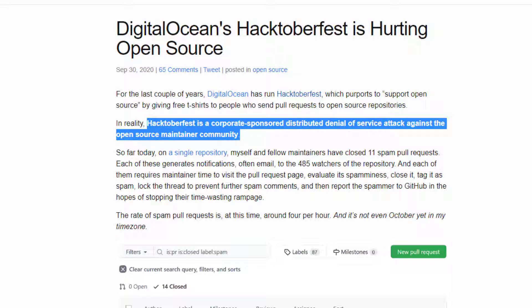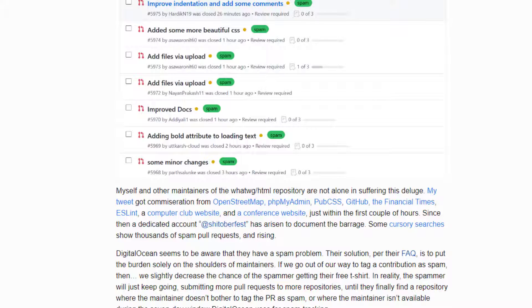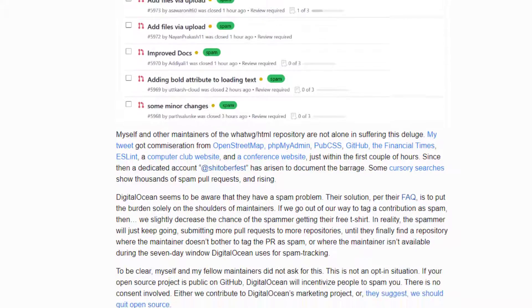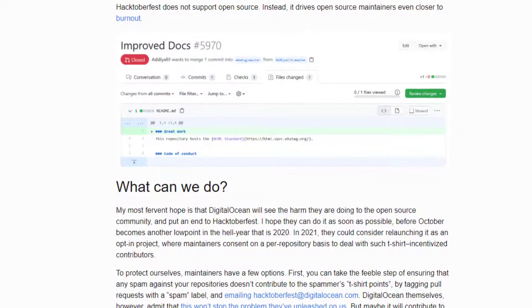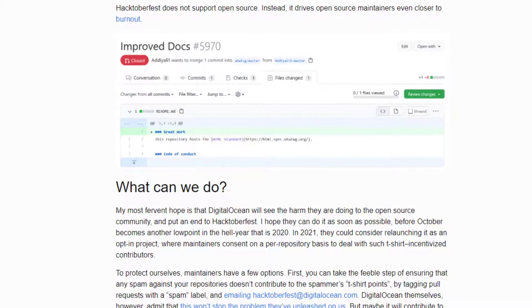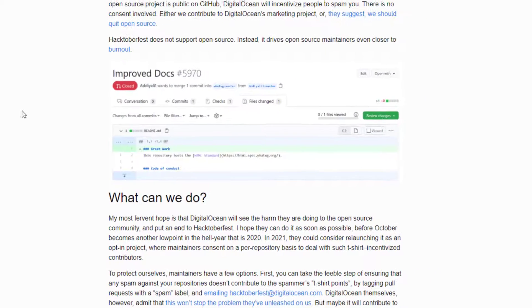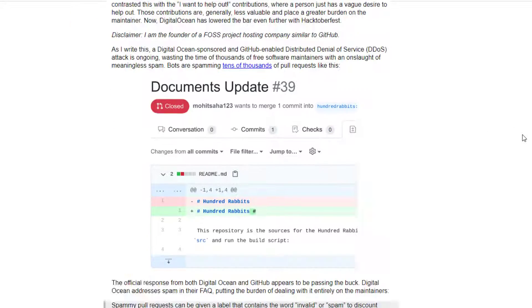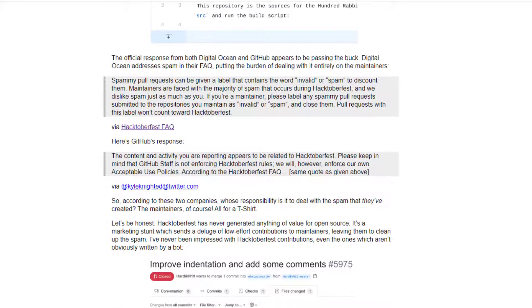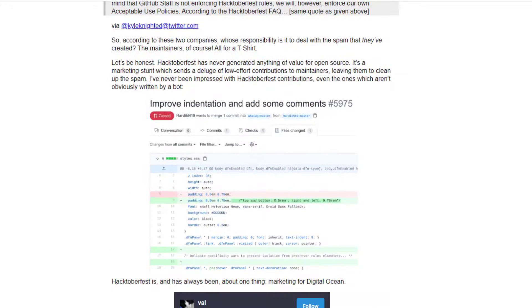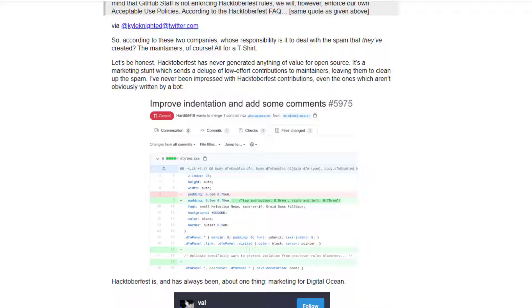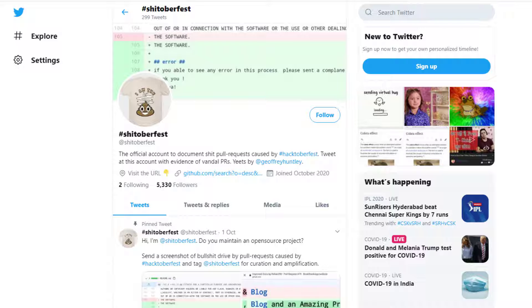So maintainers are angry and are questioning this event. And I'm not saying it is all totally because of the event that is organized, and it's not the first year of this Hacktoberfest event, but some people say this is not the first year that this has happened, but this year it is at large.